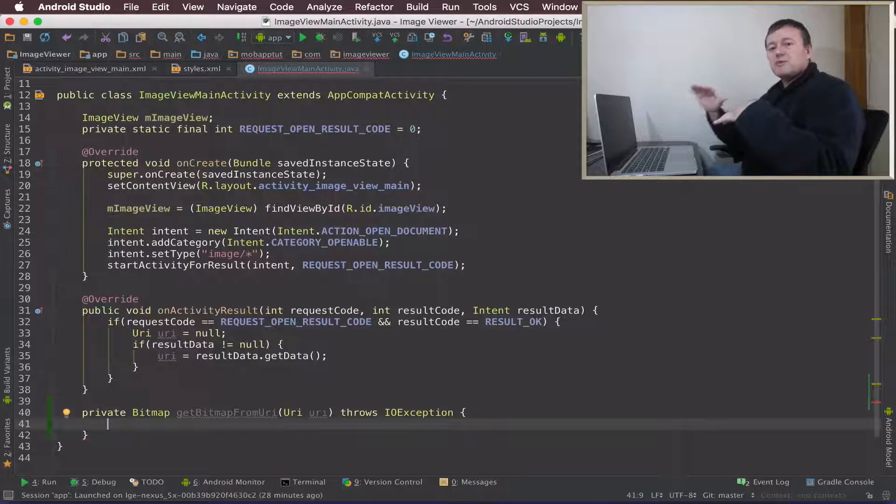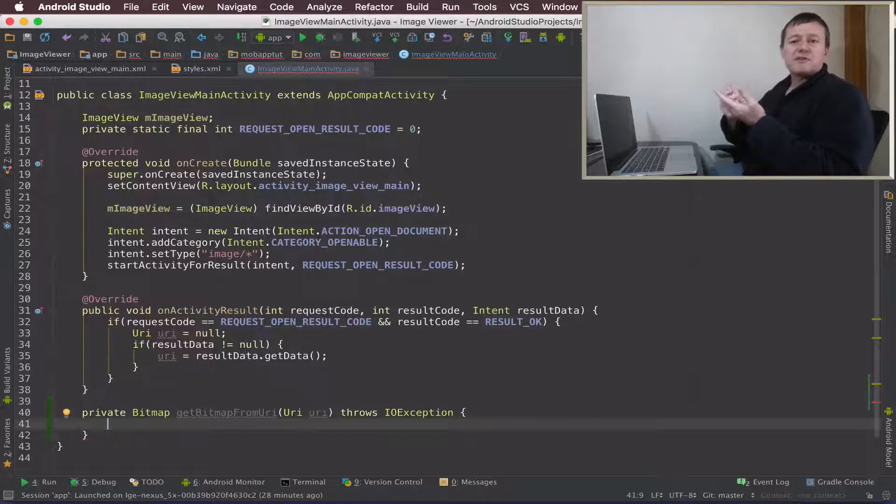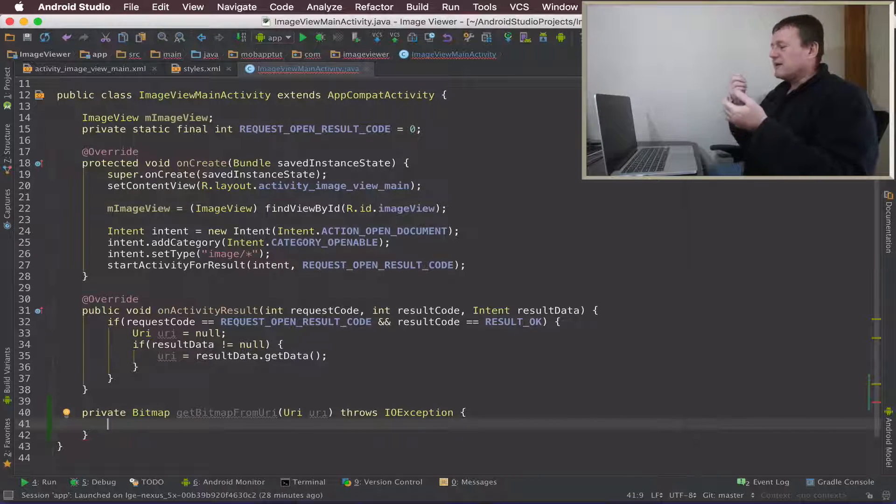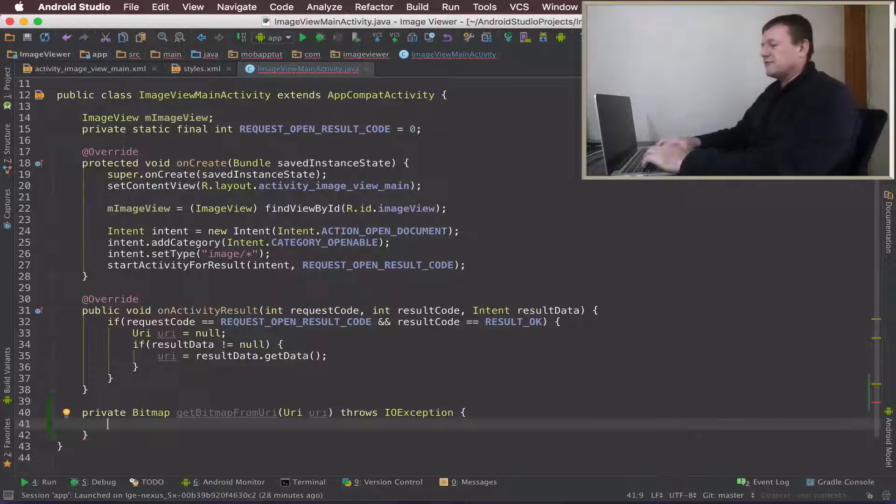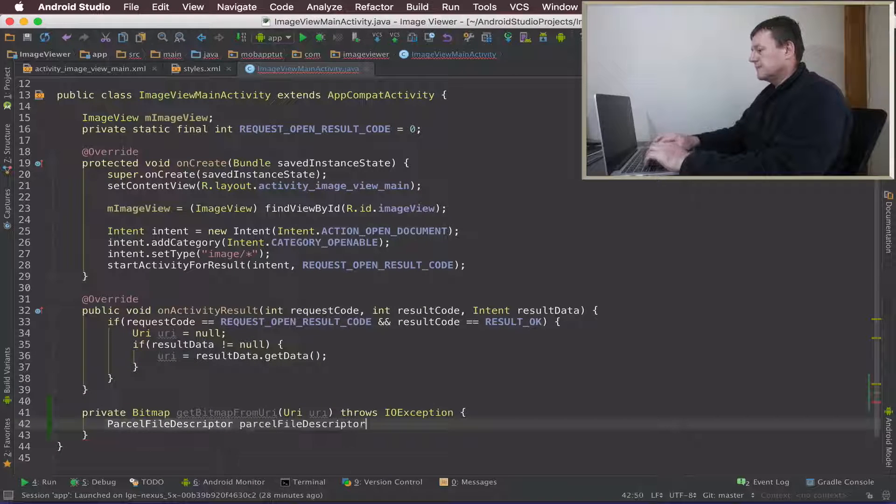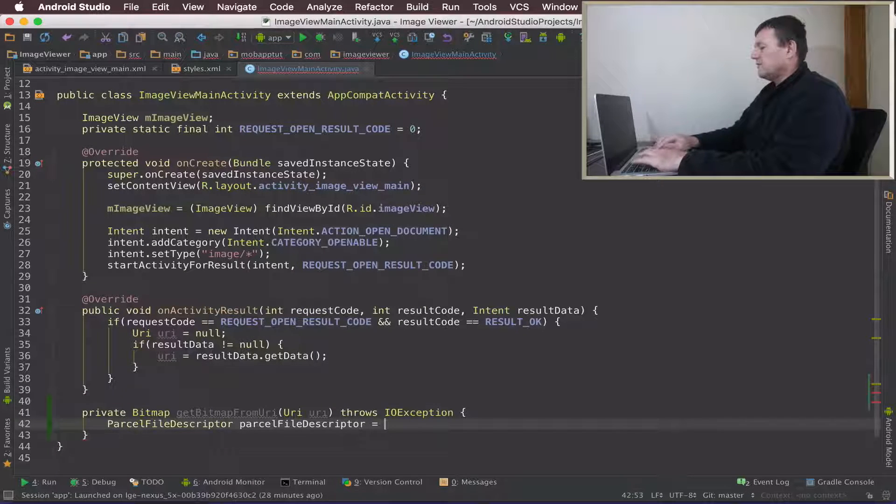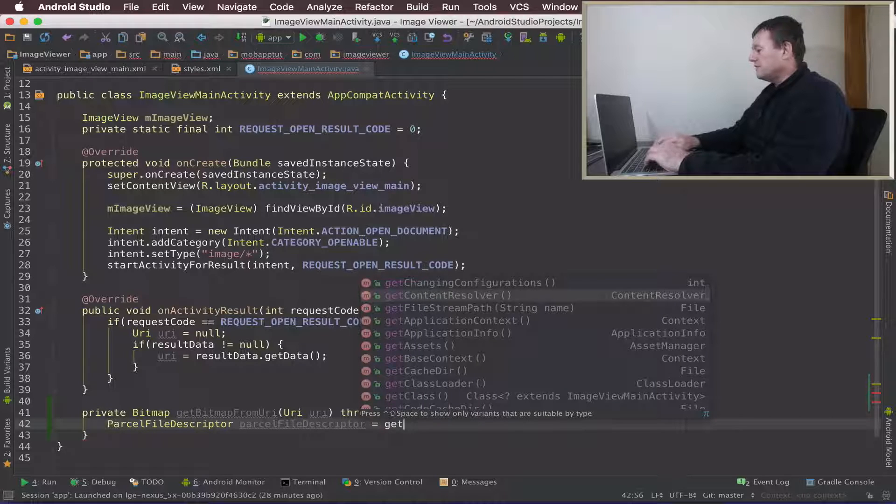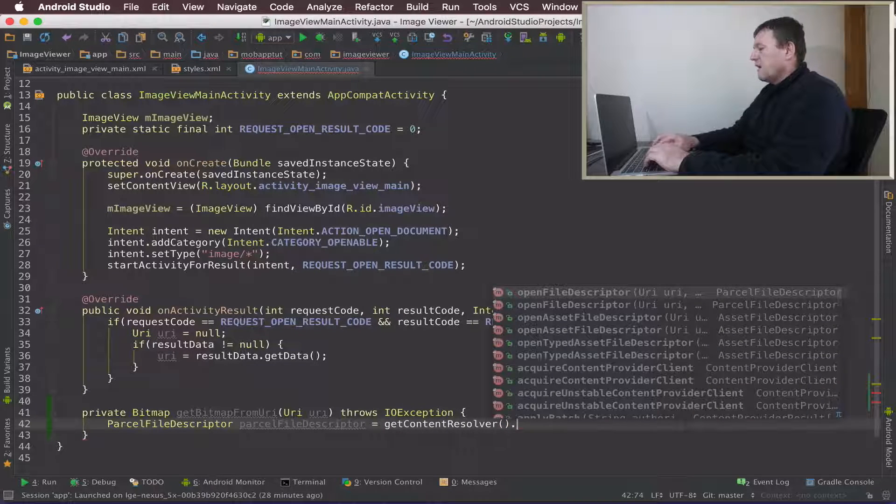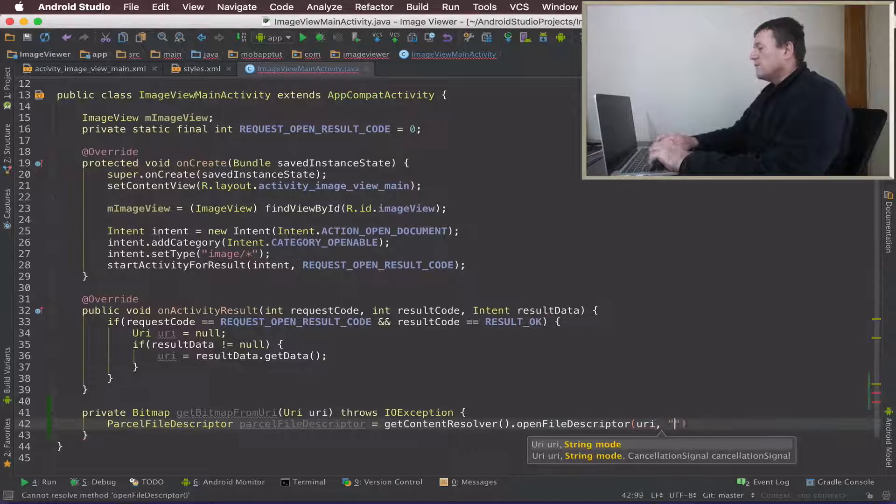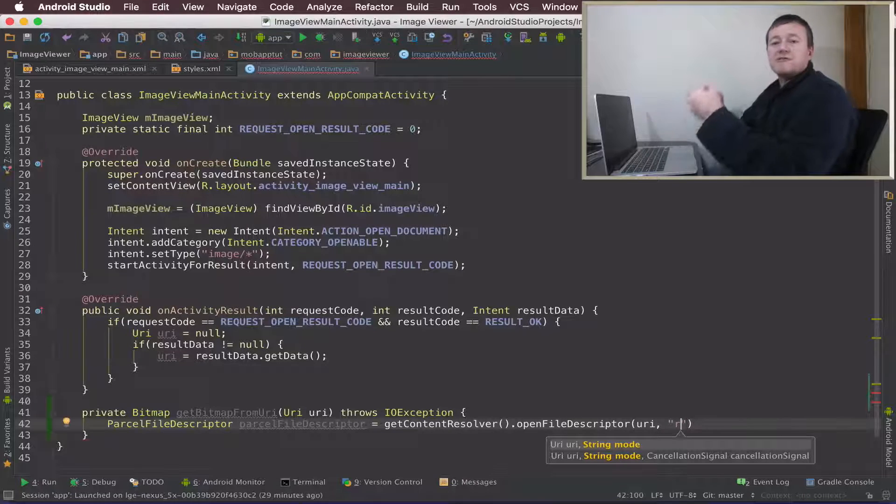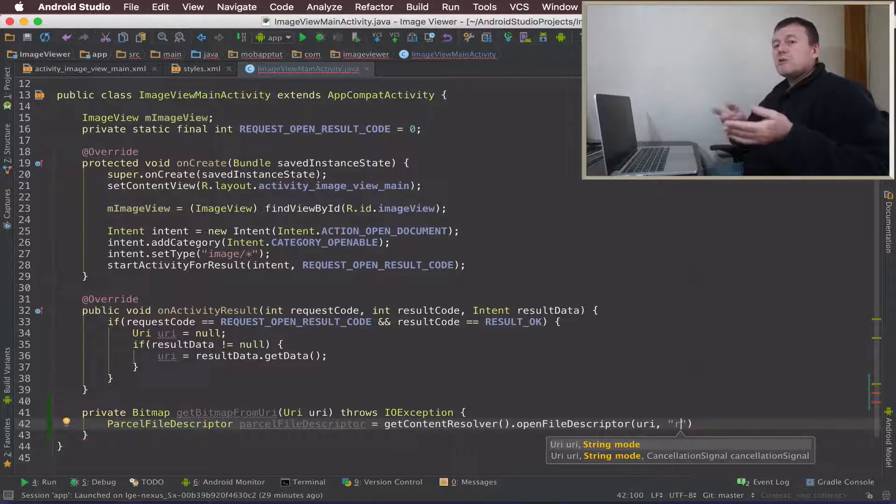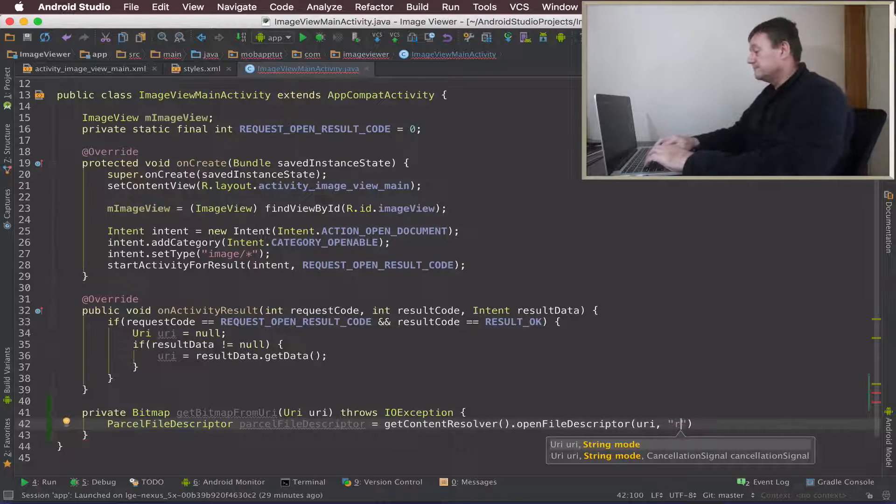Okay, so we've now set up the outside of the method. So the first thing I want to do is create a parcelable file descriptor that's going to be used to hold the raw descriptor data as such. And to get that we need to call the get content resolver inside of our activity. And there'll be an open file descriptor for us. We can pass in our URI. I'm also going to pass an R for readable only so we can only read the contents of this data. We can't write to it or change it as such.